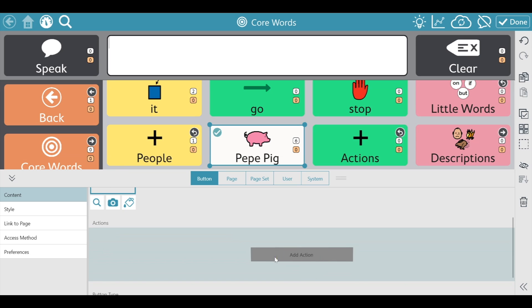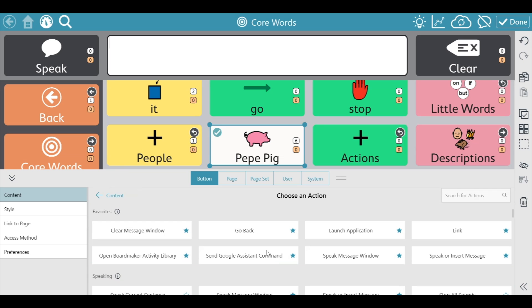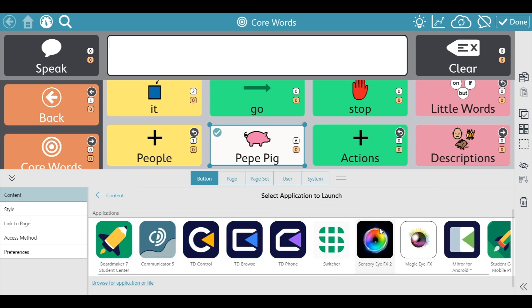Scroll down to add action, then click on Launch Application.